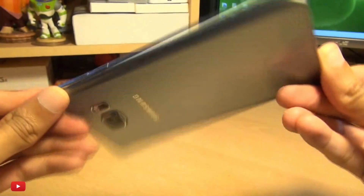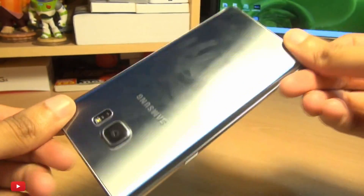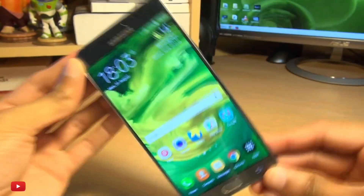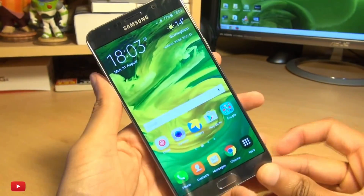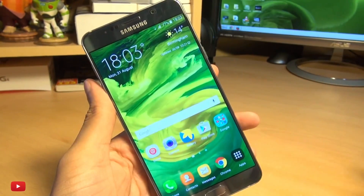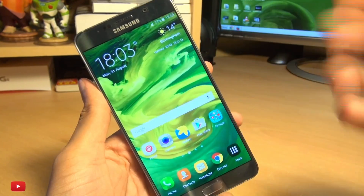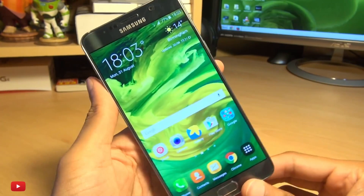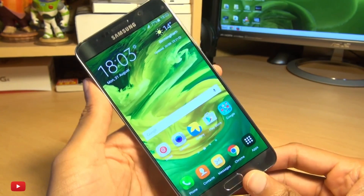Hi guys, it's Enam here with the Note 5. If you're new to this device and wondering how you take a screenshot of whatever you have on your screen, there are a couple of methods.